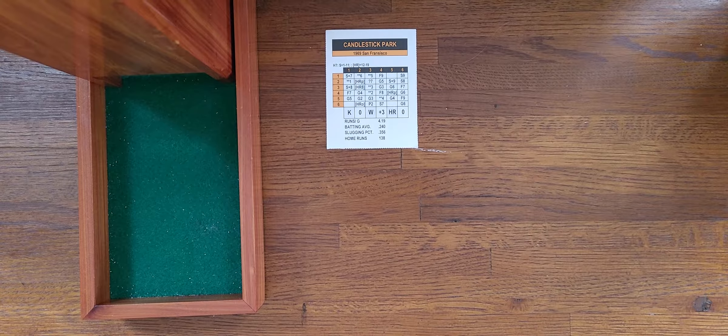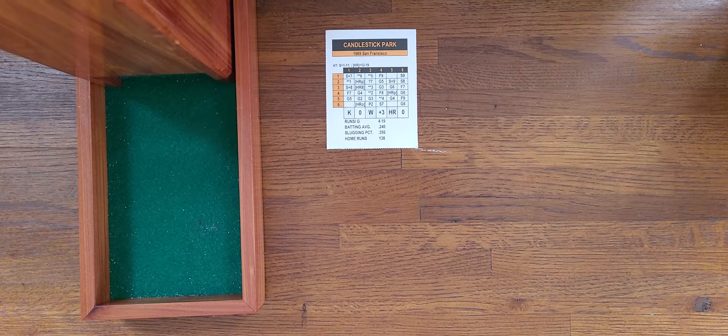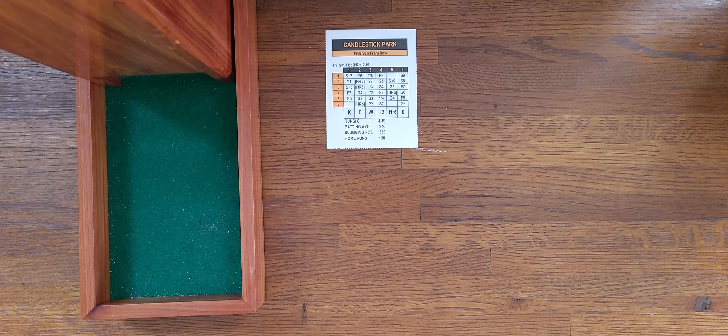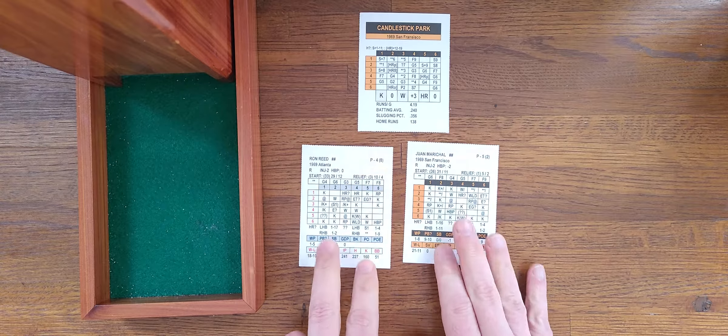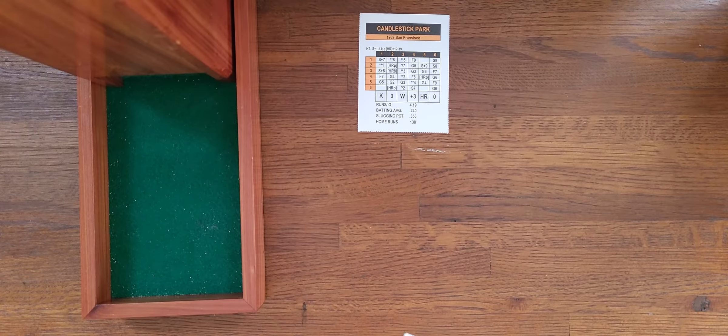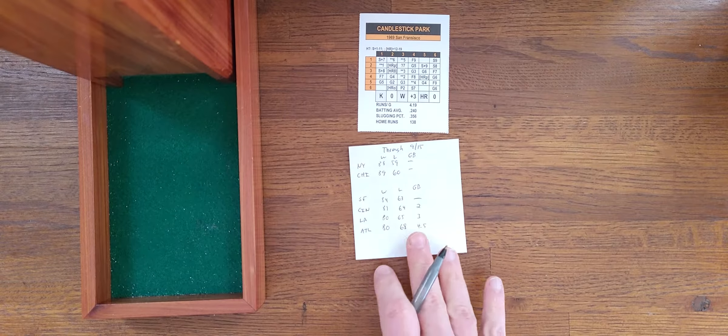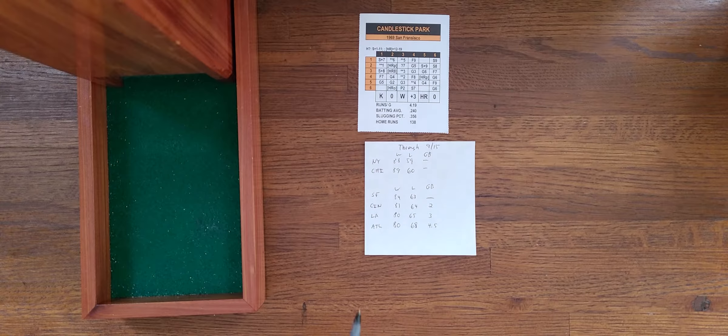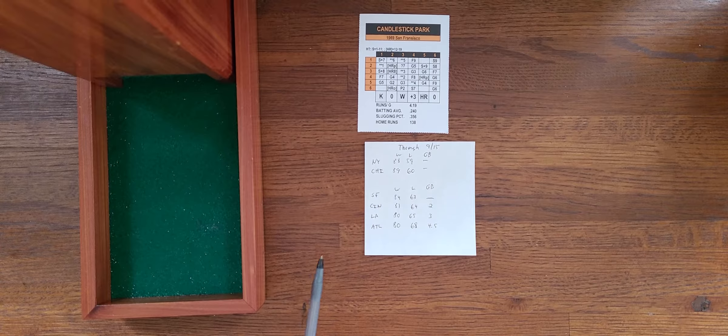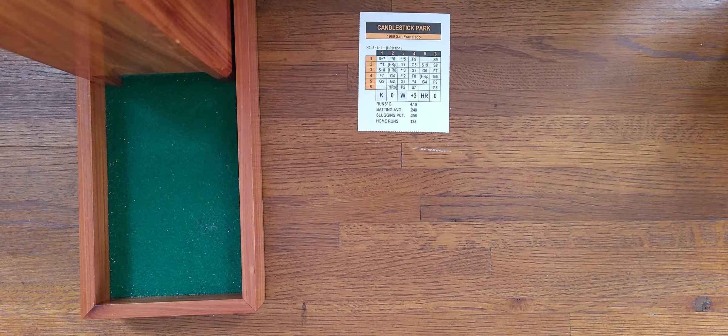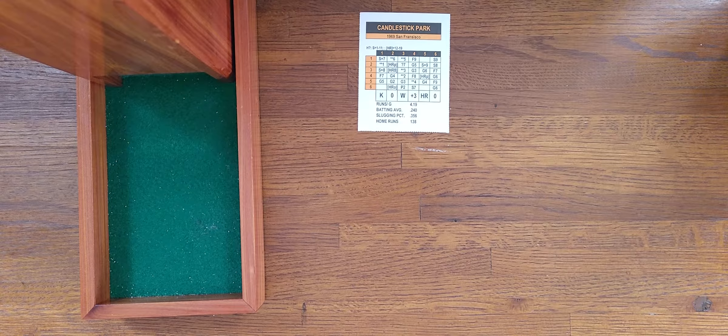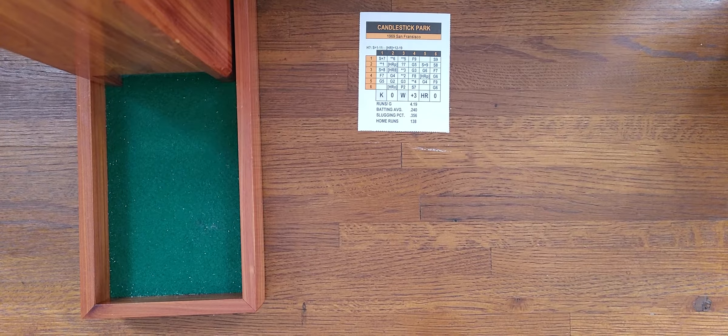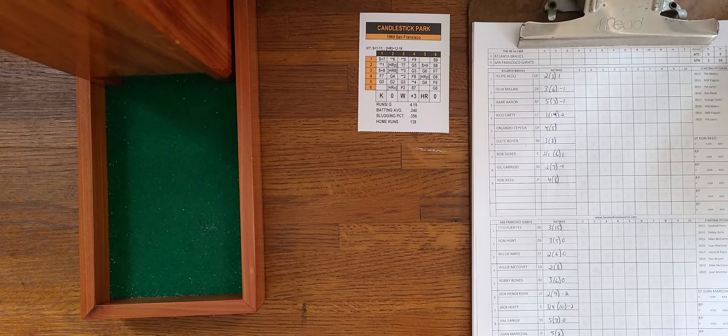Hello everybody, welcome to the next game in the 1969 National League pennant chase for Inside Pitch. We are now at September the 16th, and we are at Candlestick Park for the game between the Atlanta Braves and the San Francisco Giants. Starting pitchers for today's game, Ron Reed for the Braves and Juan Marichal for the Giants. Giants won this game in real life 2-0. Let's look at the updated standings.